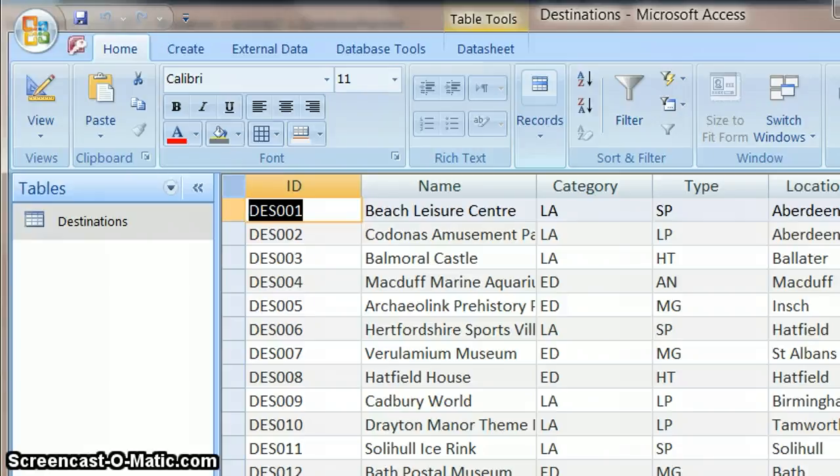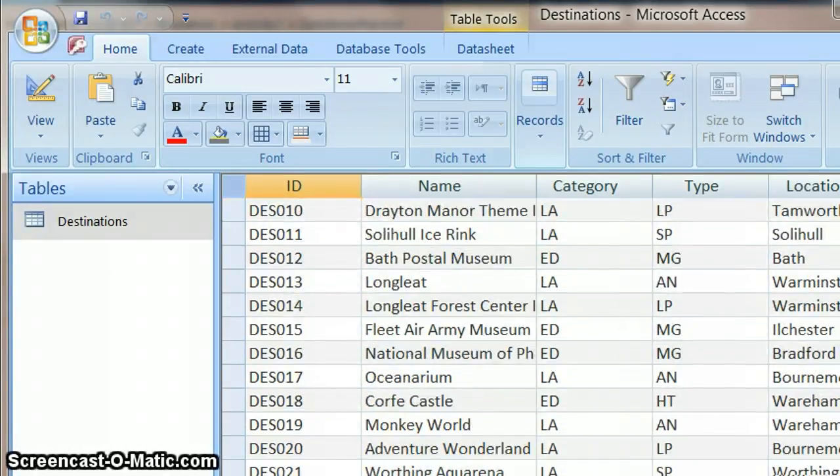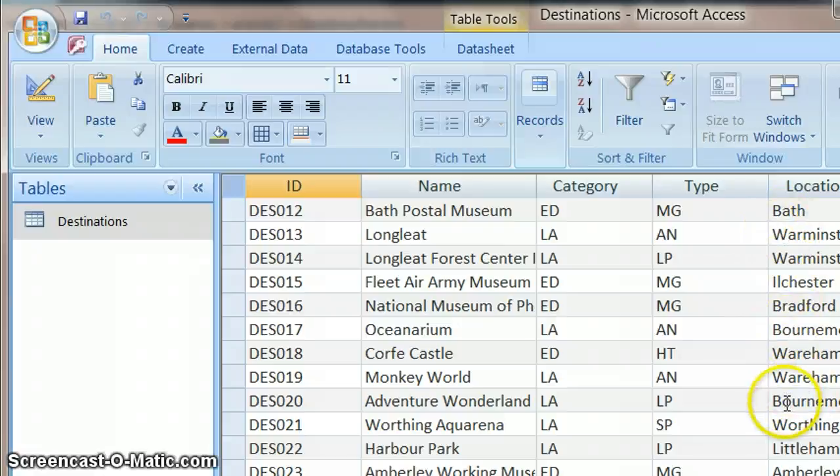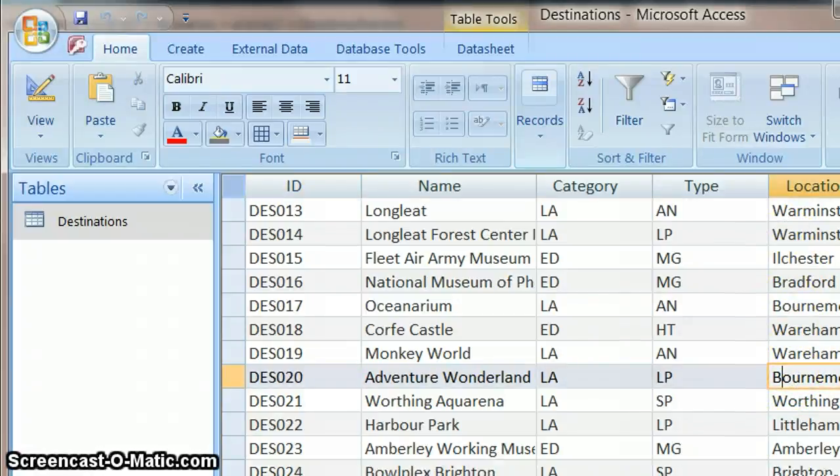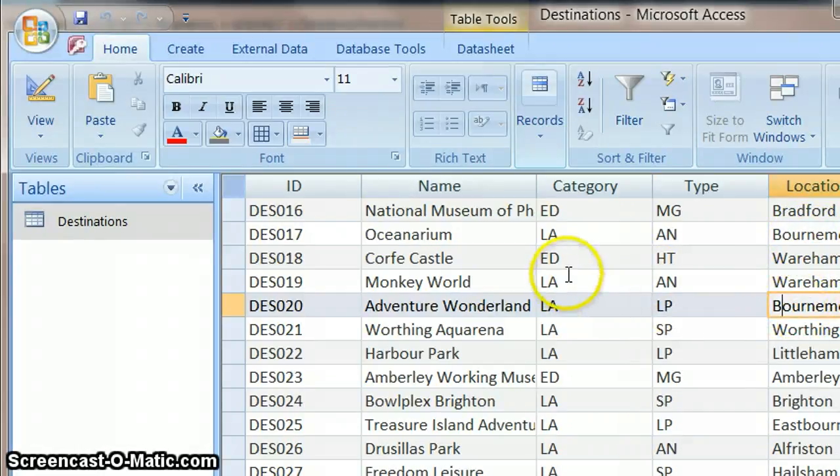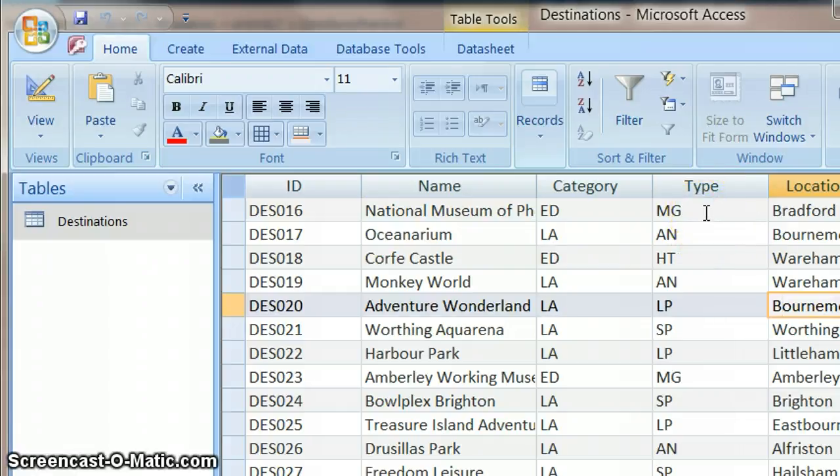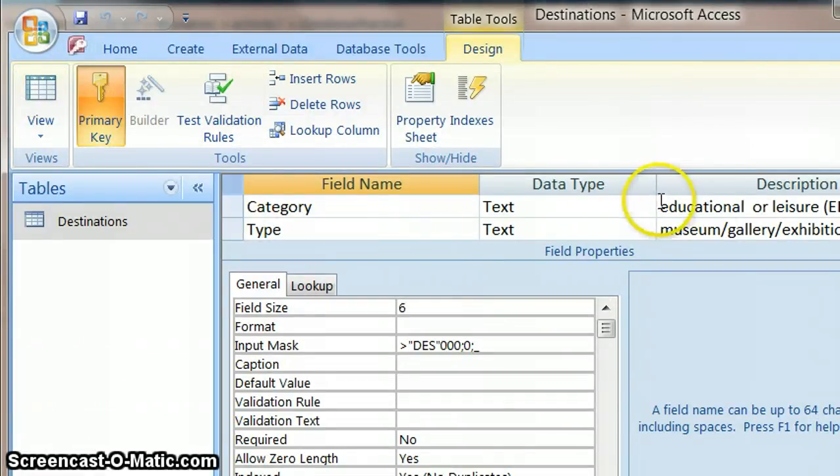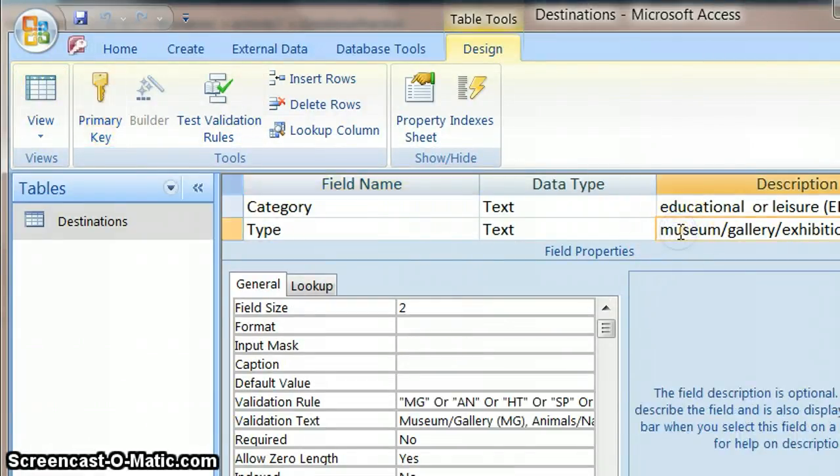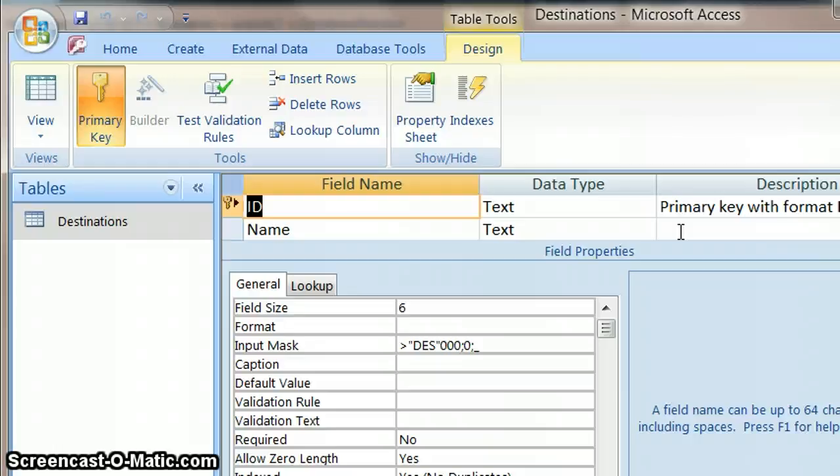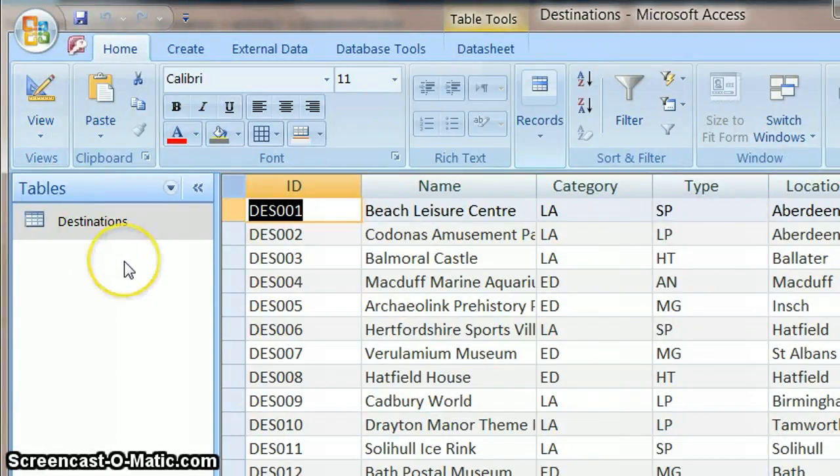Obviously you could look through this data and find location down here and scroll down and find all the Bath ones and add them up. And that would just be really tedious. And then once you've added all of those up, find out the ones which were museums. So under type they would have to be MG for museums. So that's not a very good way of doing it.